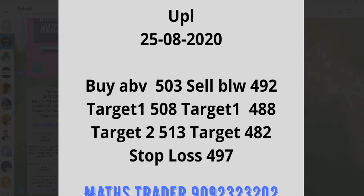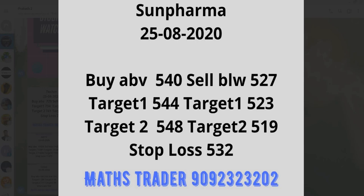UPL: buy above 503. Targets 508 and 513. Sell below 492. Targets 488 and 482. Stop loss 497. Sun Pharma: buy above 540.